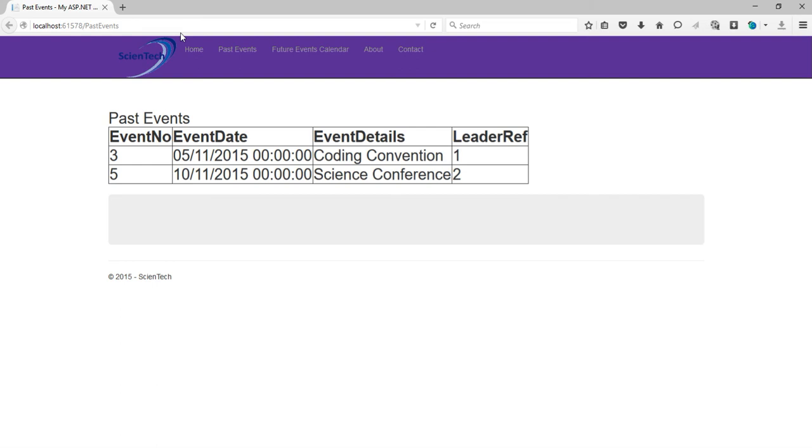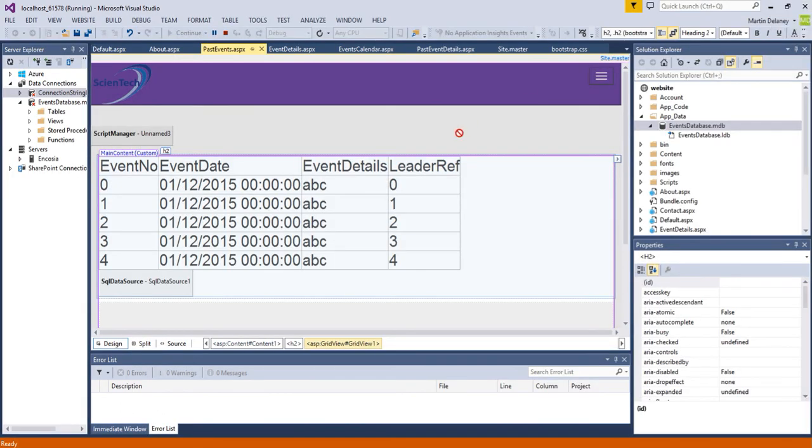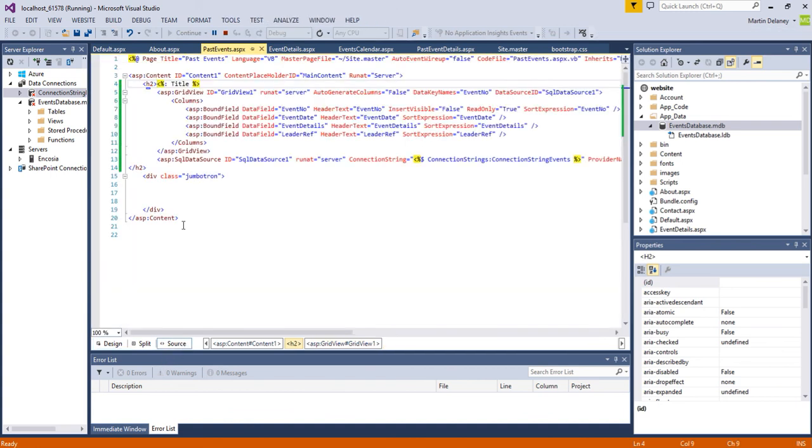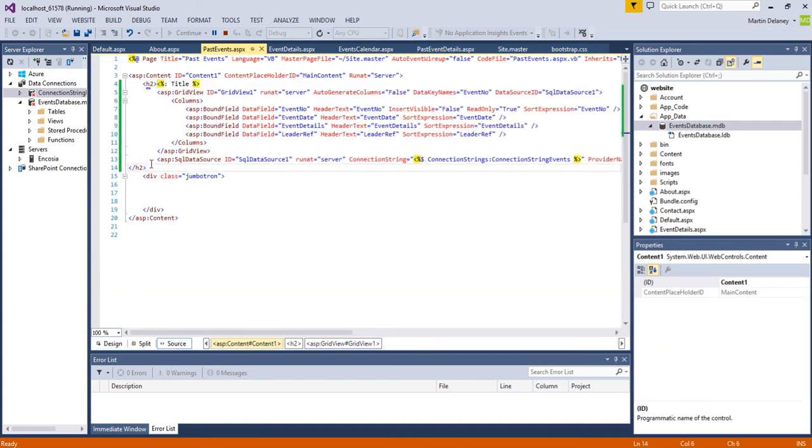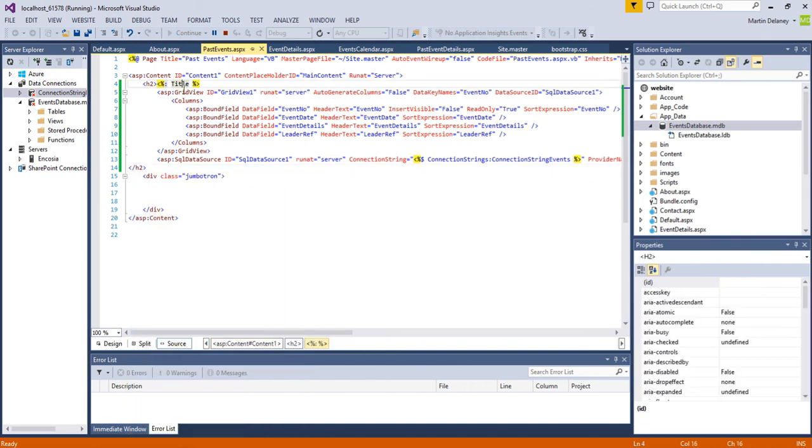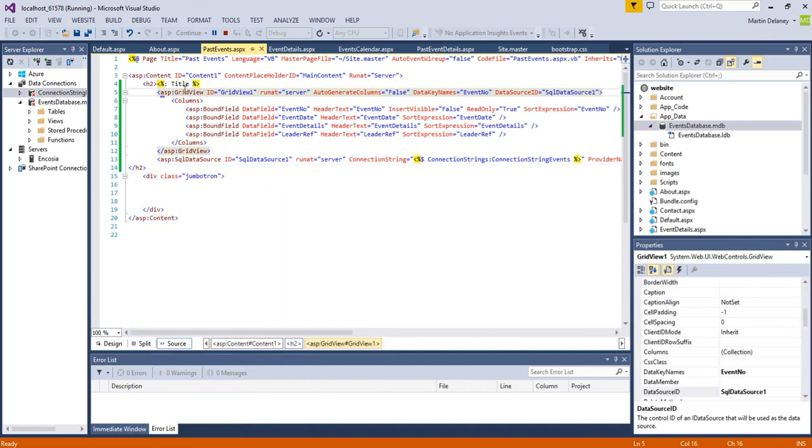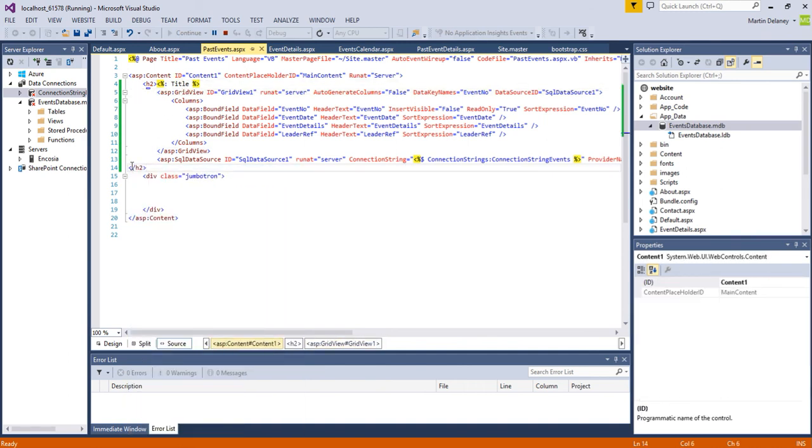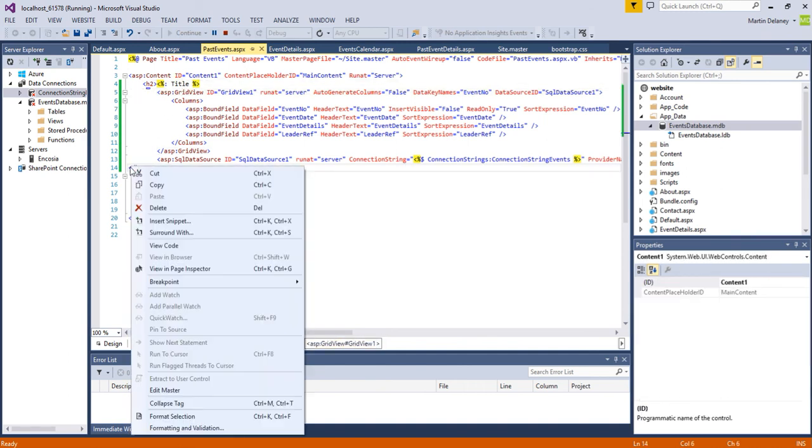So there you go. So you'll see three event details and the leader reference. Now the problem with this is that looks a wee bit untidy so I'm going to just show you how to tidy that up a wee bit. And I need to actually go into the source code because you'll actually see that the ASP grid view which is the grid that we're working on is actually inside the header.